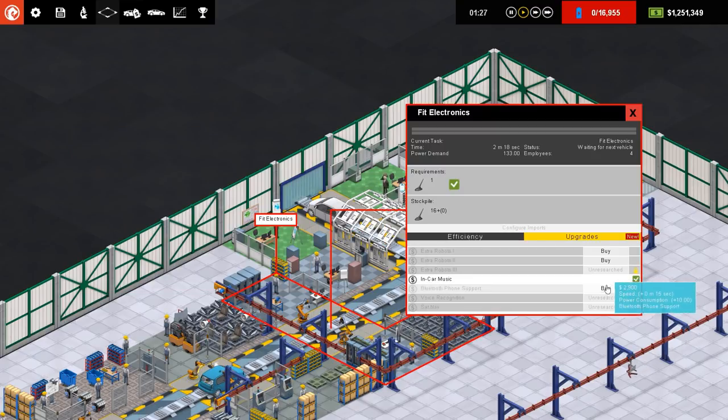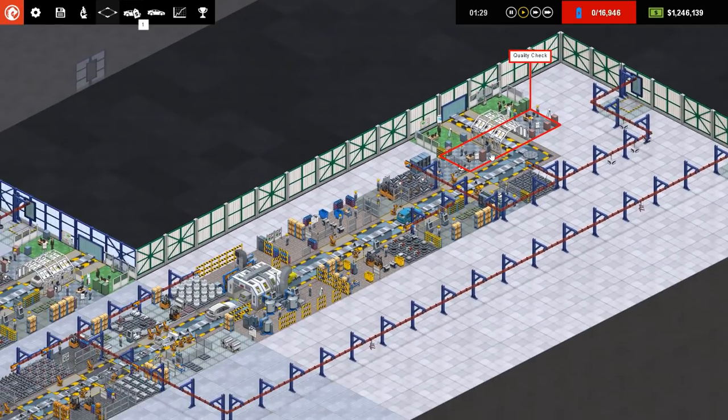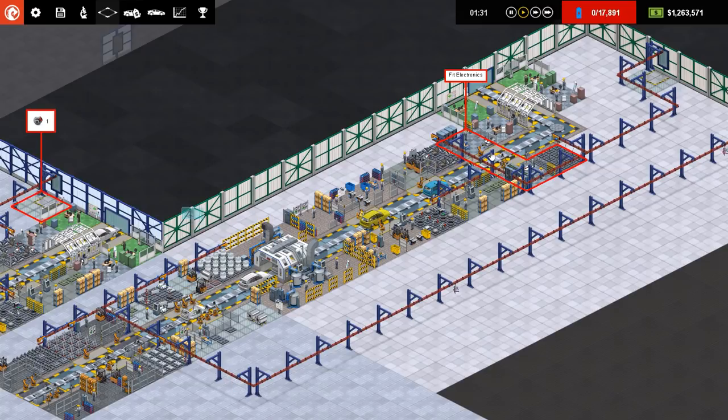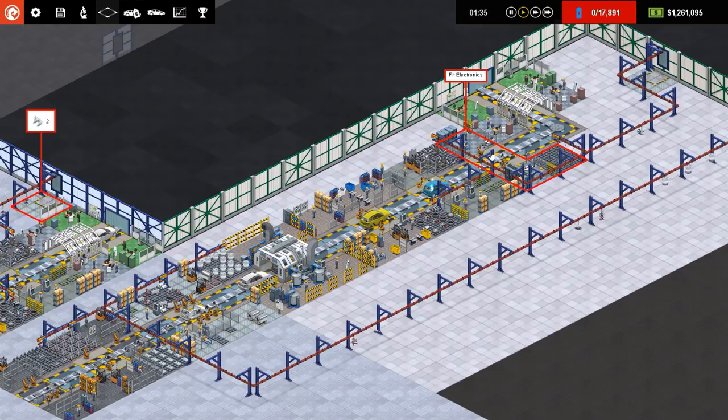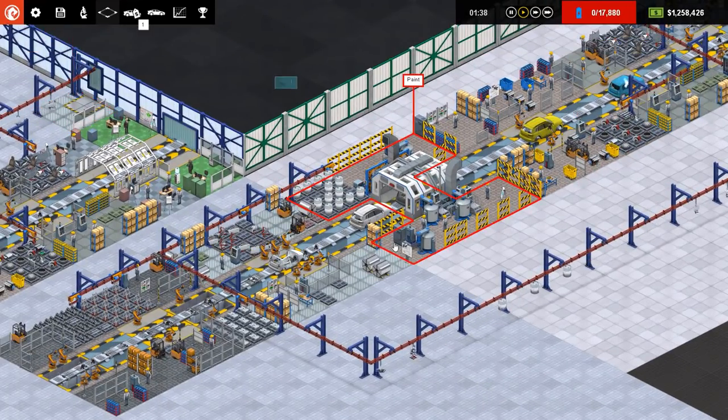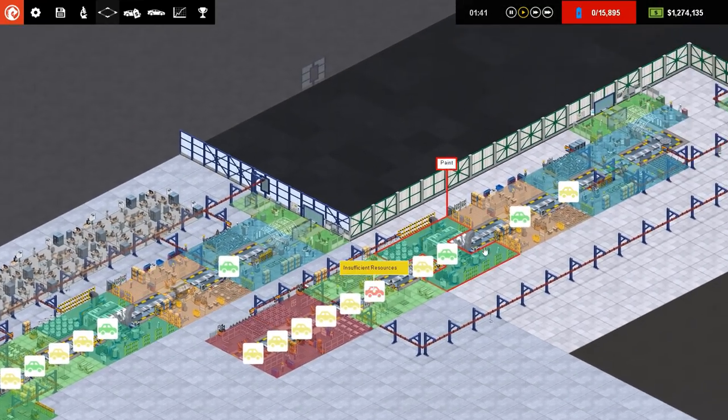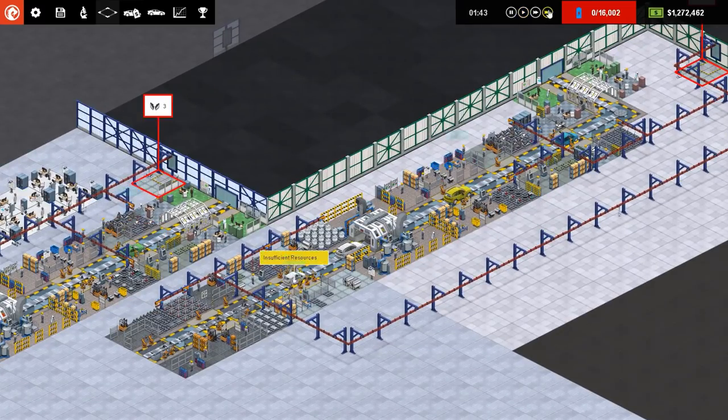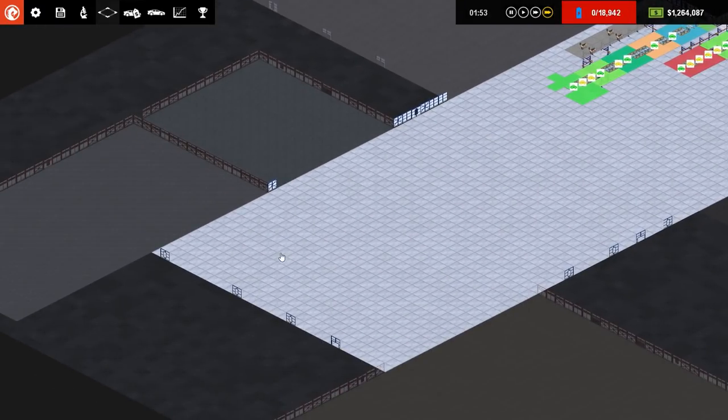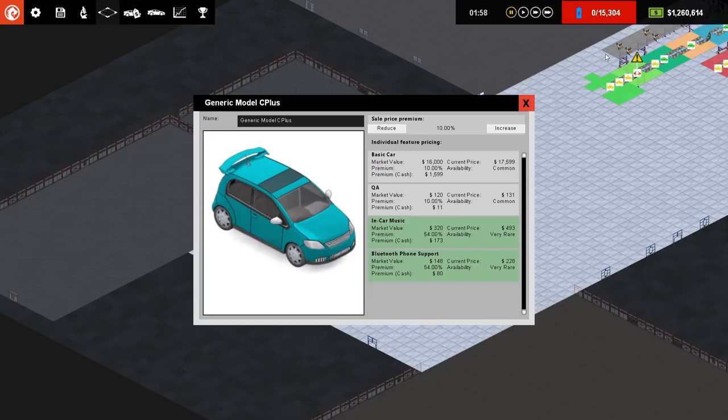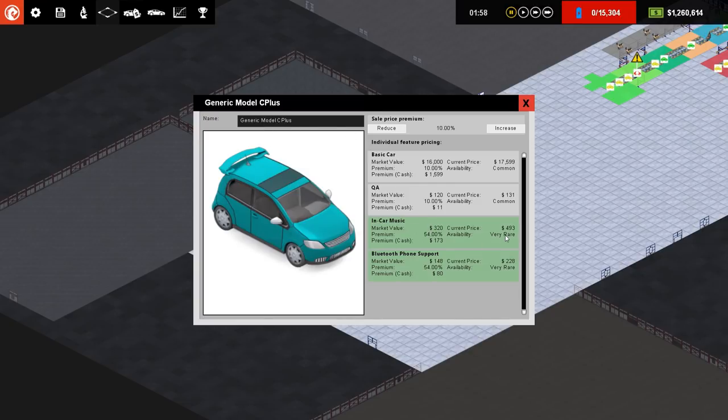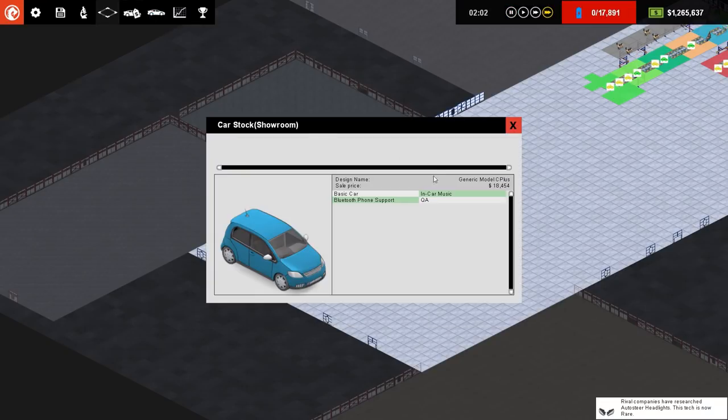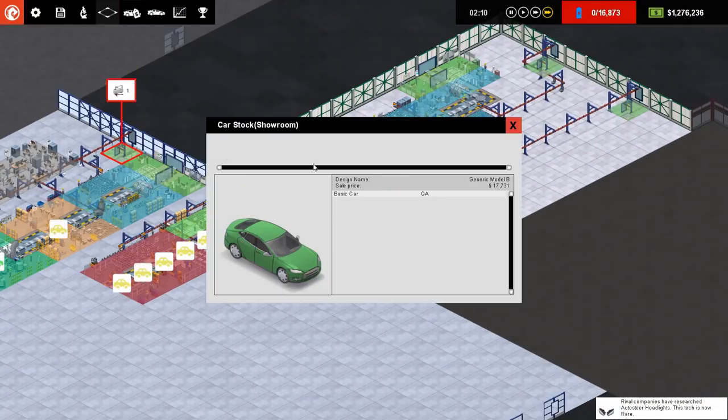So one car symbol in this technology tree means that at least one other company has researched it. So it's still very rare. If you get three cars, it means that a lot of companies have researched it. If you've got the car with the infinity symbol above it, it's ubiquitous. It's commonplace. Everybody's got it. It's a universal technology. Even if you haven't got it, I believe it's classed as a universal technology because it's just commonplace.